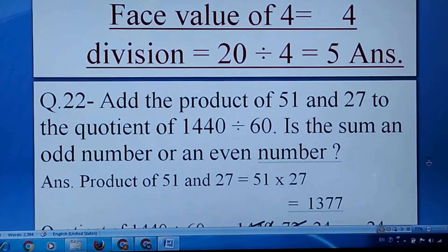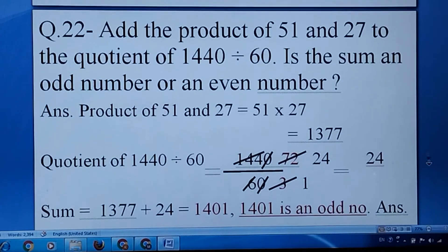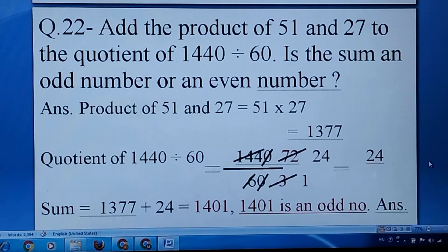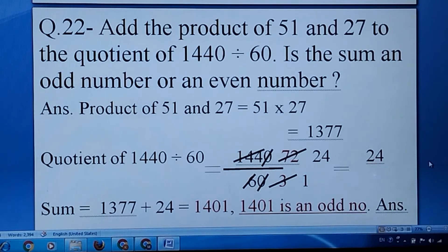Now add the product of 51 and 27. First, multiply 51 and 27, then divide 1440 by 60 to get 24. Now add 1377 and 24 to get the final answer. Then tell whether the answer is an odd number or an even number.